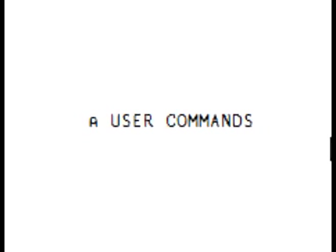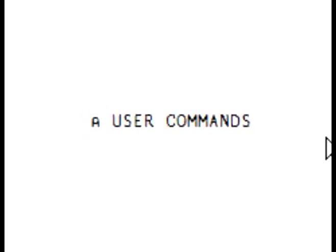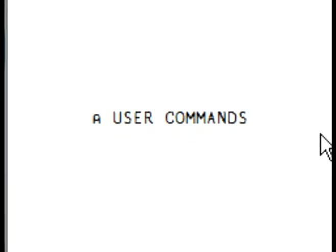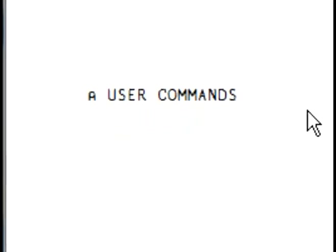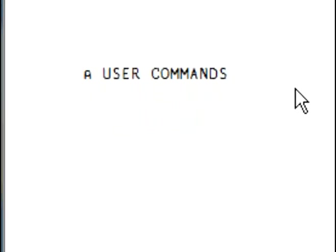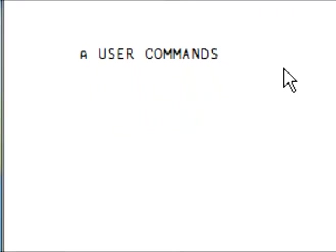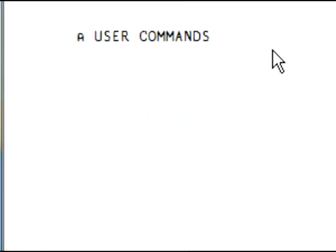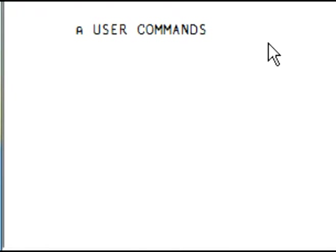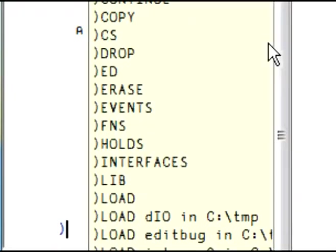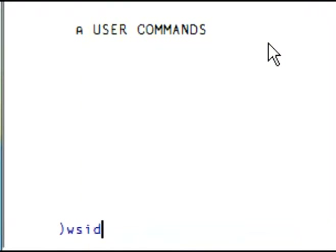To use them, you start a line with a right bracket, just like you would do with a system command using a right parenthesis. With a system command, for example, you can ask for WIZ ID using a right parenthesis.